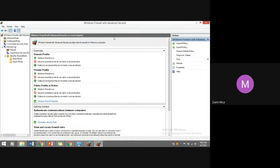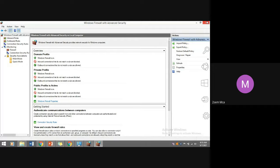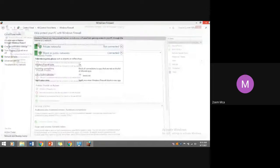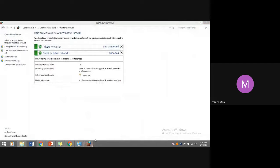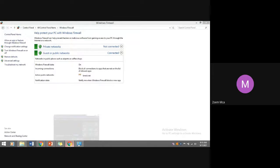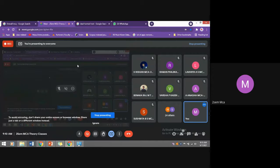This is about Windows Firewall and Advanced Security, which you can configure and customize for communication needs. Any questions?